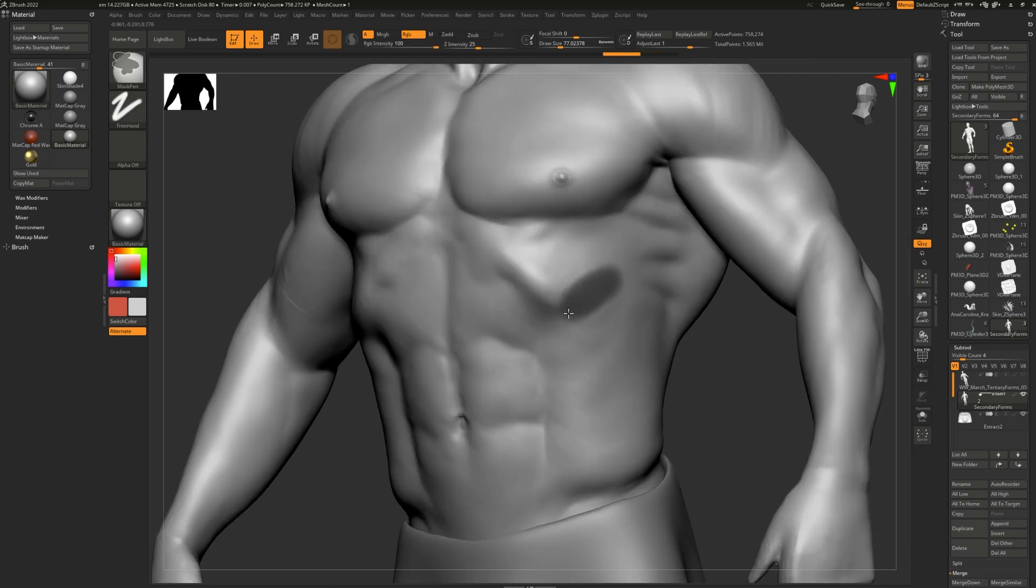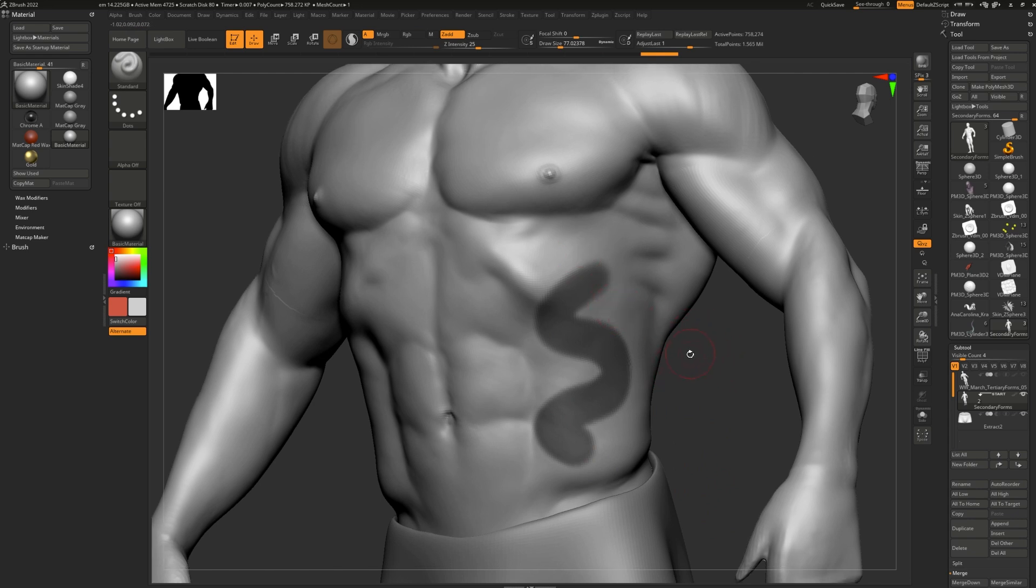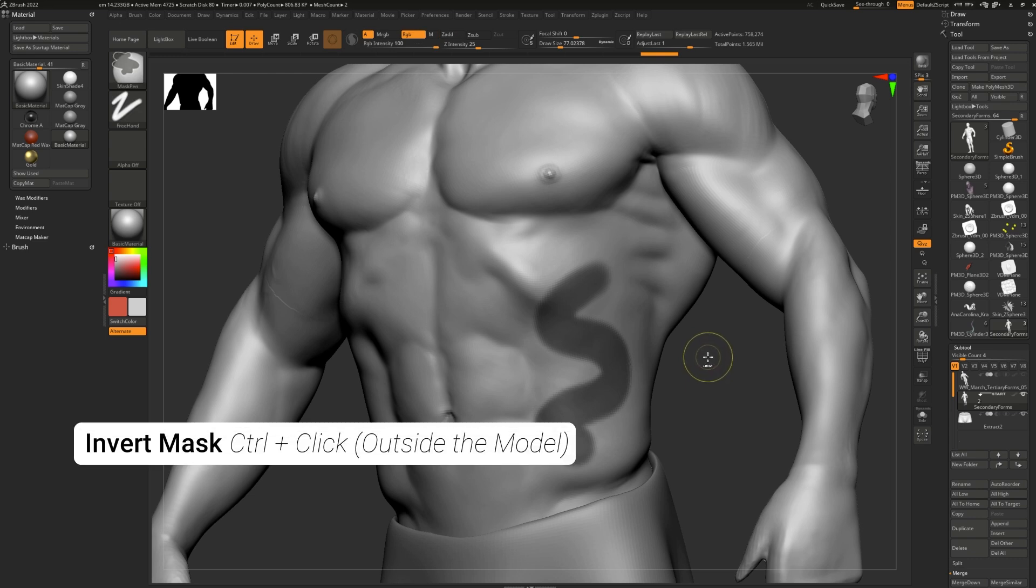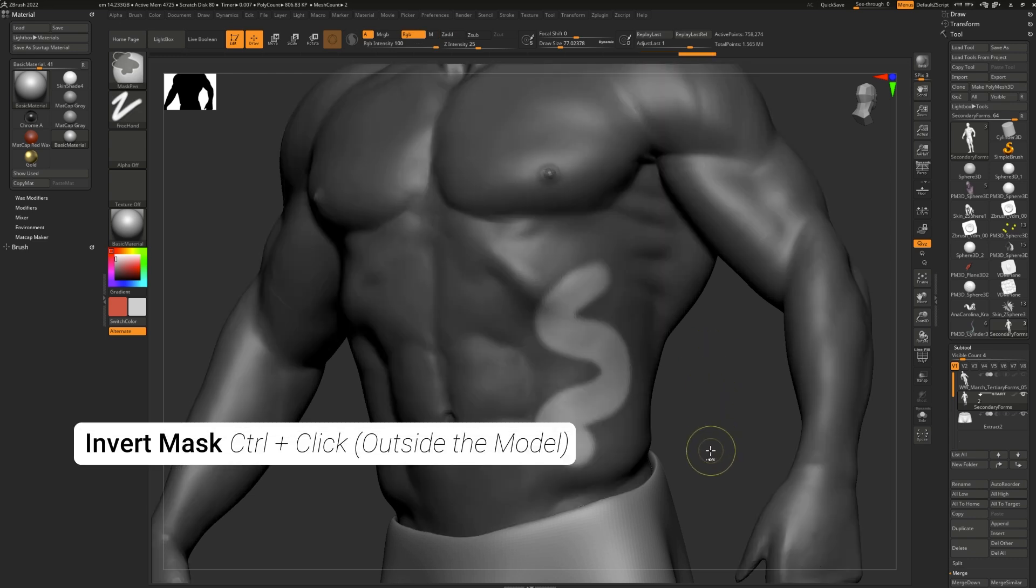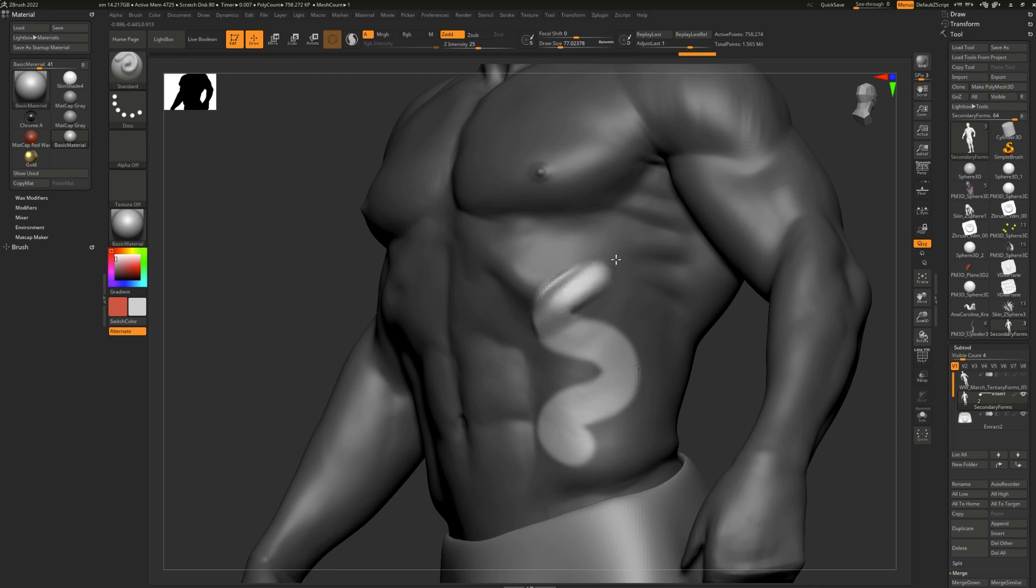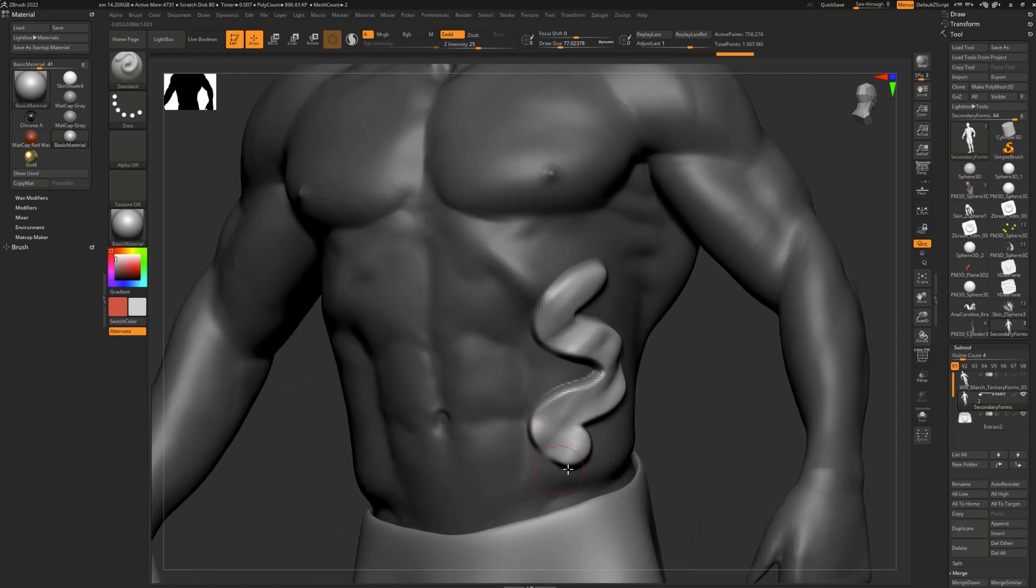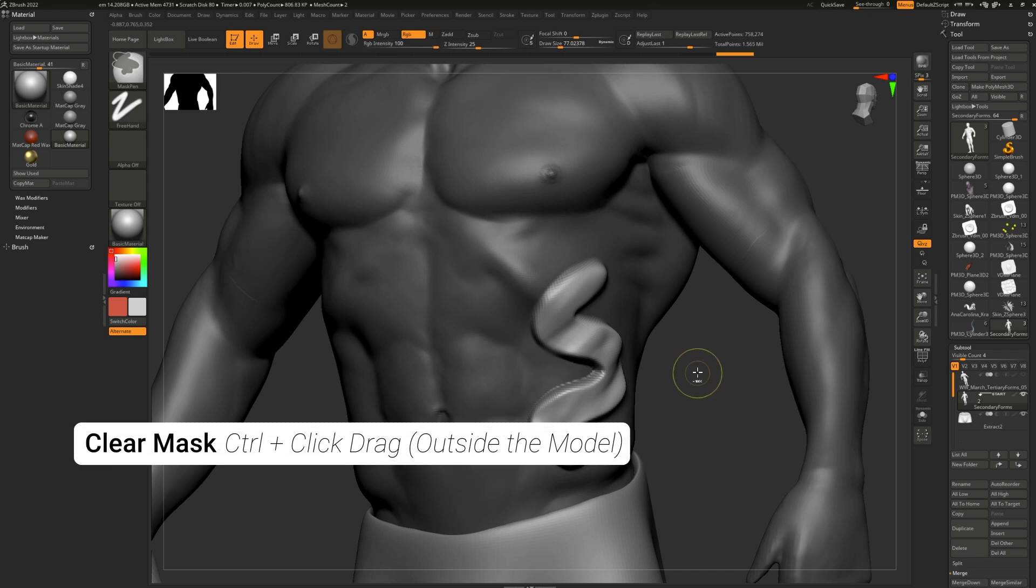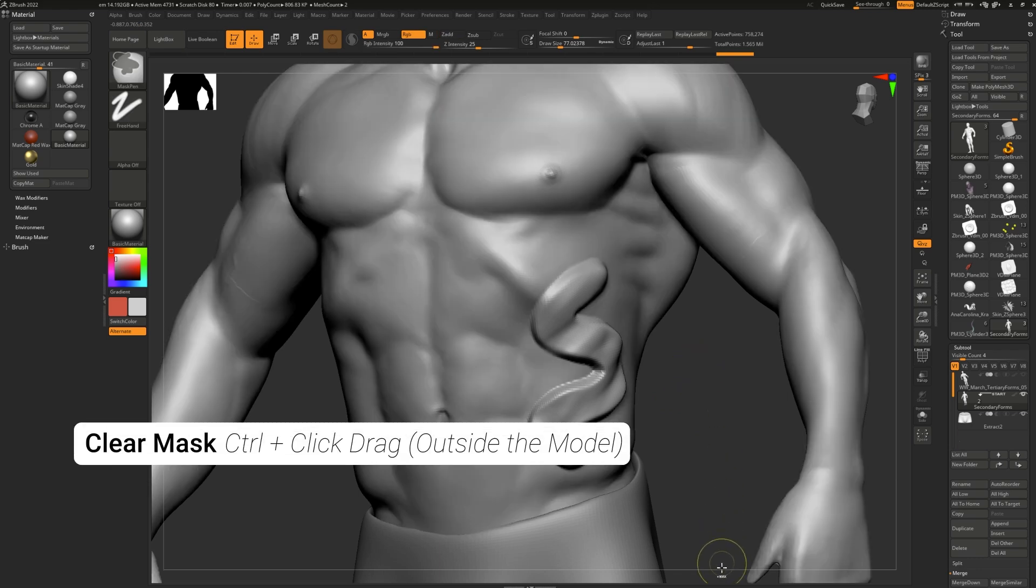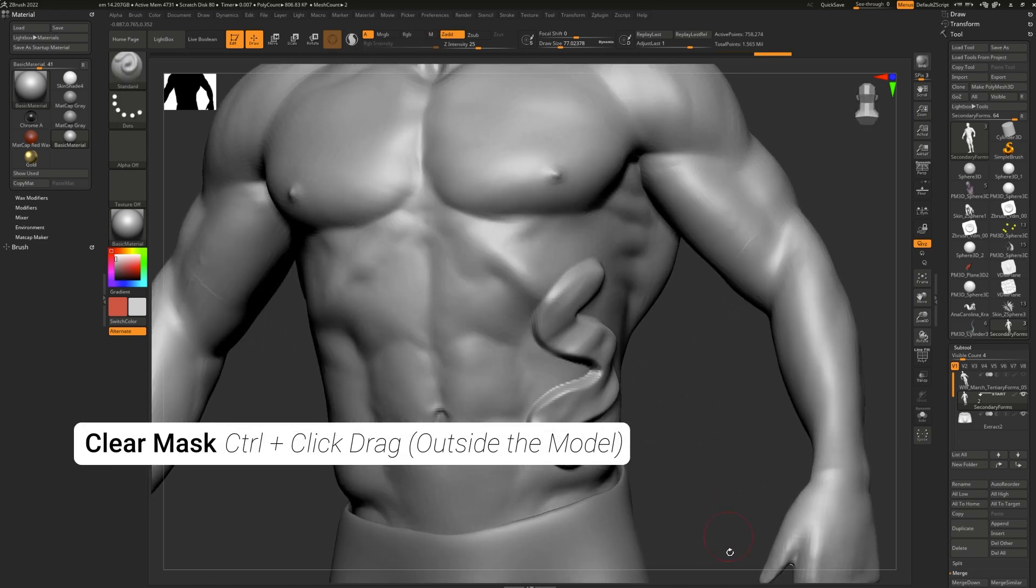So we've talked about how to lay down a mask, but what about doing anything to this mask? First we need to know how to invert the mask. All you have to do to invert the mask is press and hold control on your keyboard and then click one time on the canvas or document outside of your model. And that will invert the mask and allow you to just edit that part. To clear the mask, all you have to do is hold down control and drag outside on your canvas.